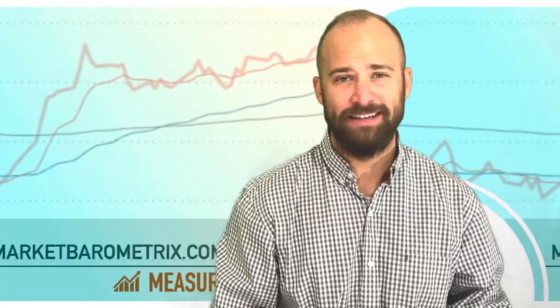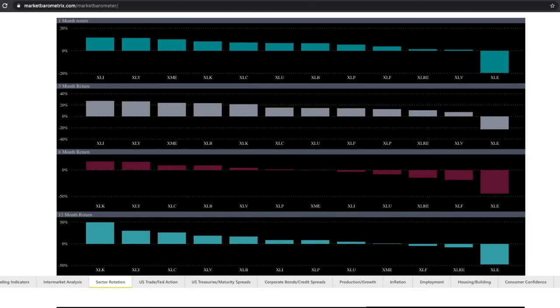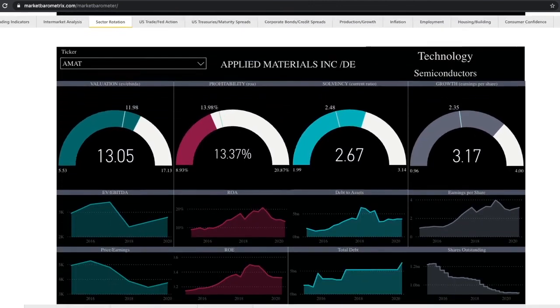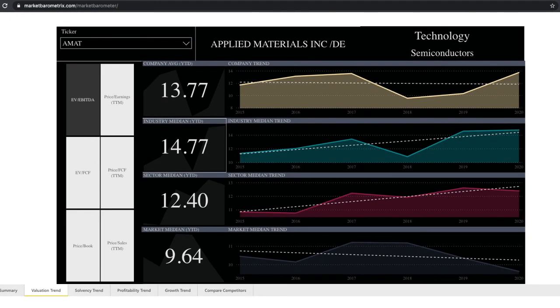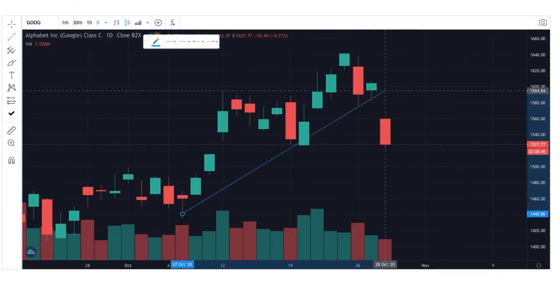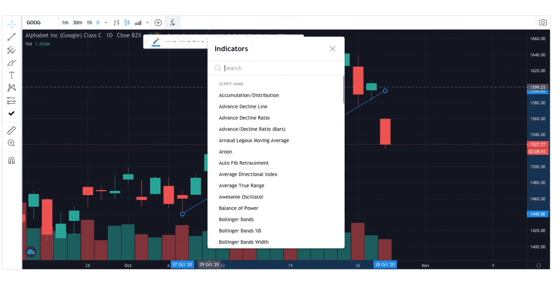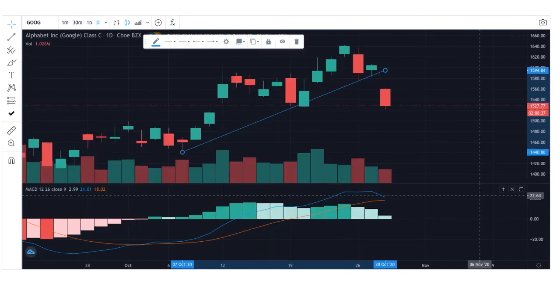When you subscribe to the Market Barometer software, you'll have access to all the tools you need to perform these various types of analyses. For our technical analysis, the Market Barometer leverages the power of the TradingView technical analysis platform, which is one of the most robust and comprehensive technical analysis platforms on the market. So join me in the next several videos as we take a deep dive into technical analysis — thanks for tuning in, and we'll see you then.